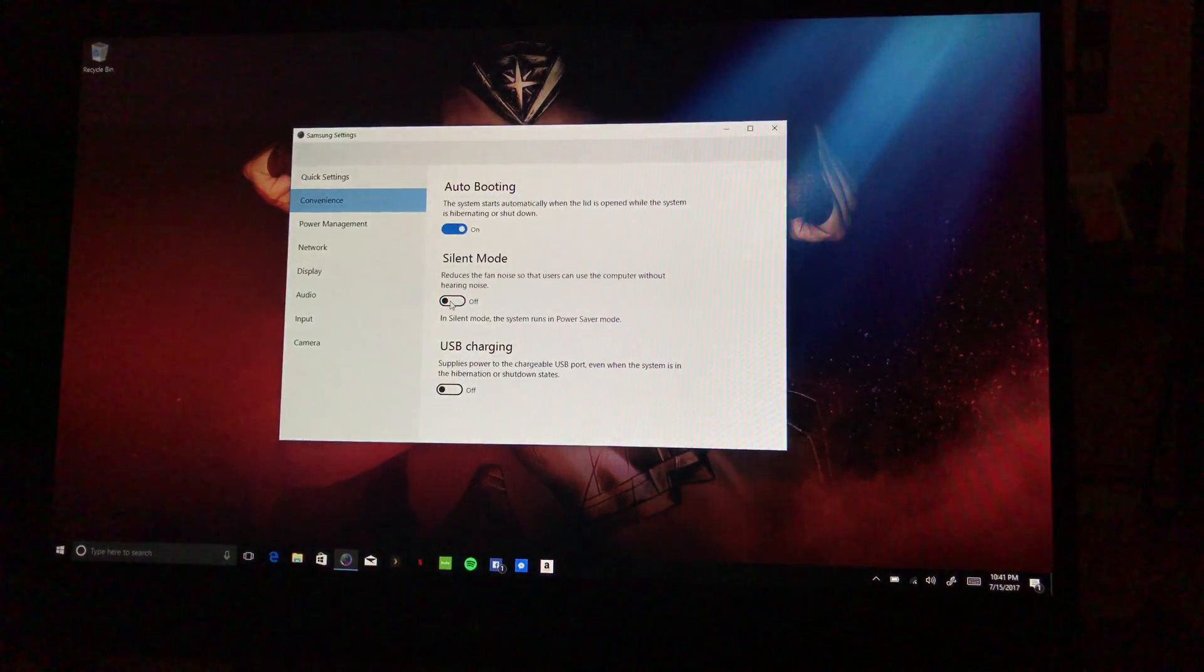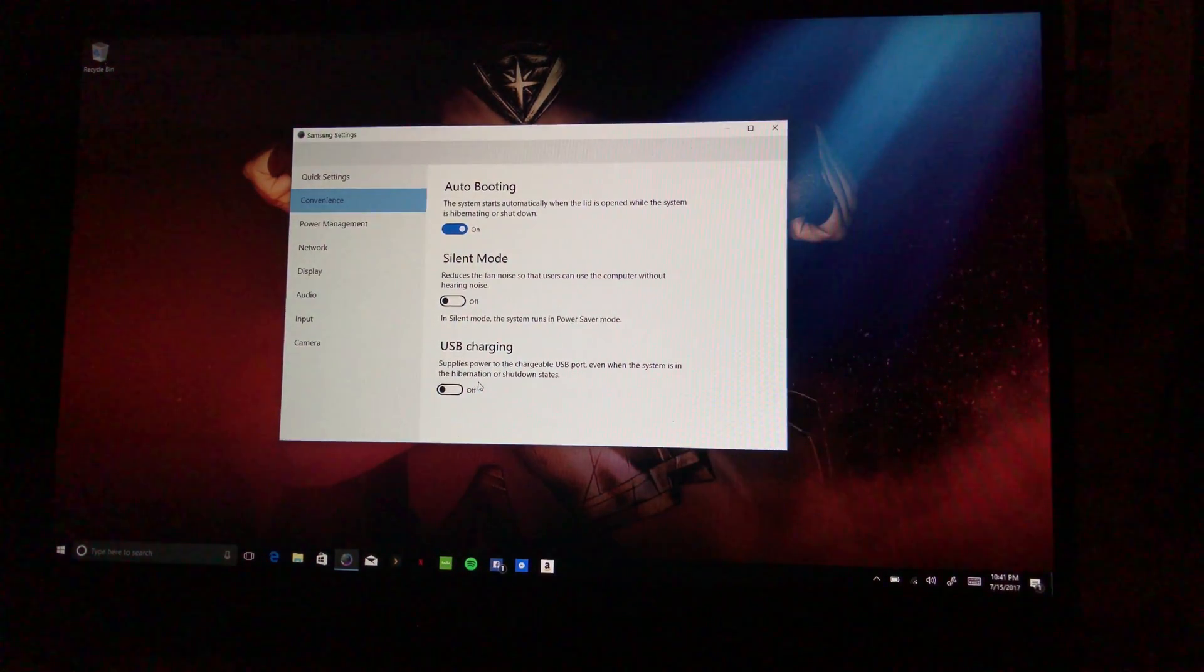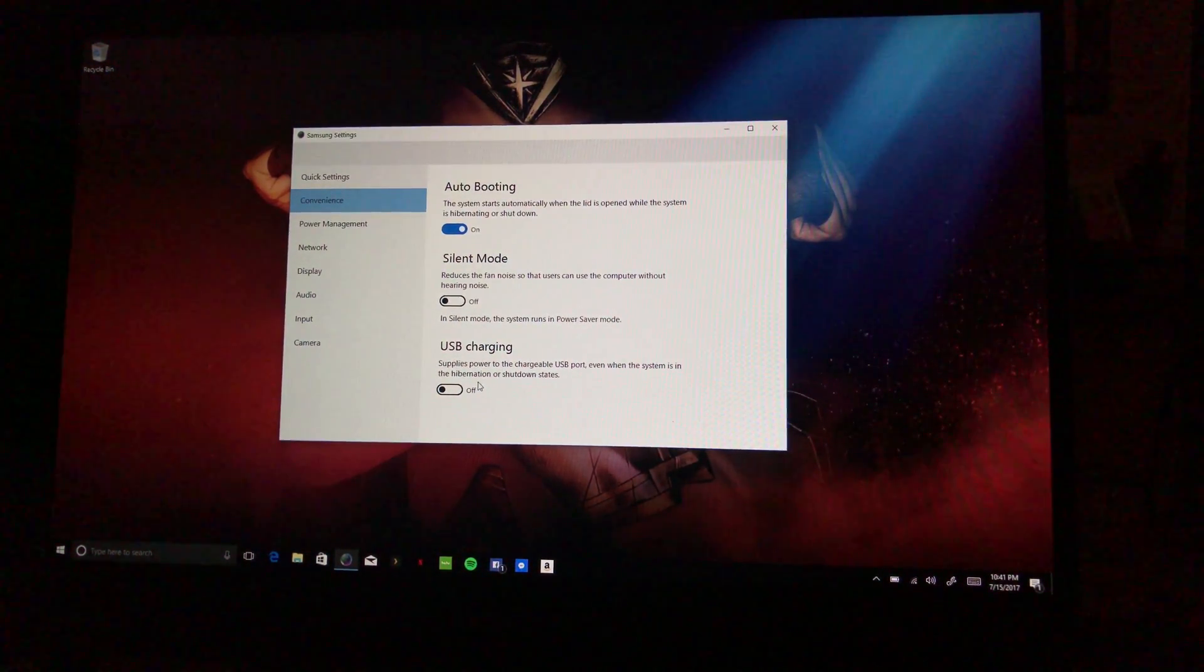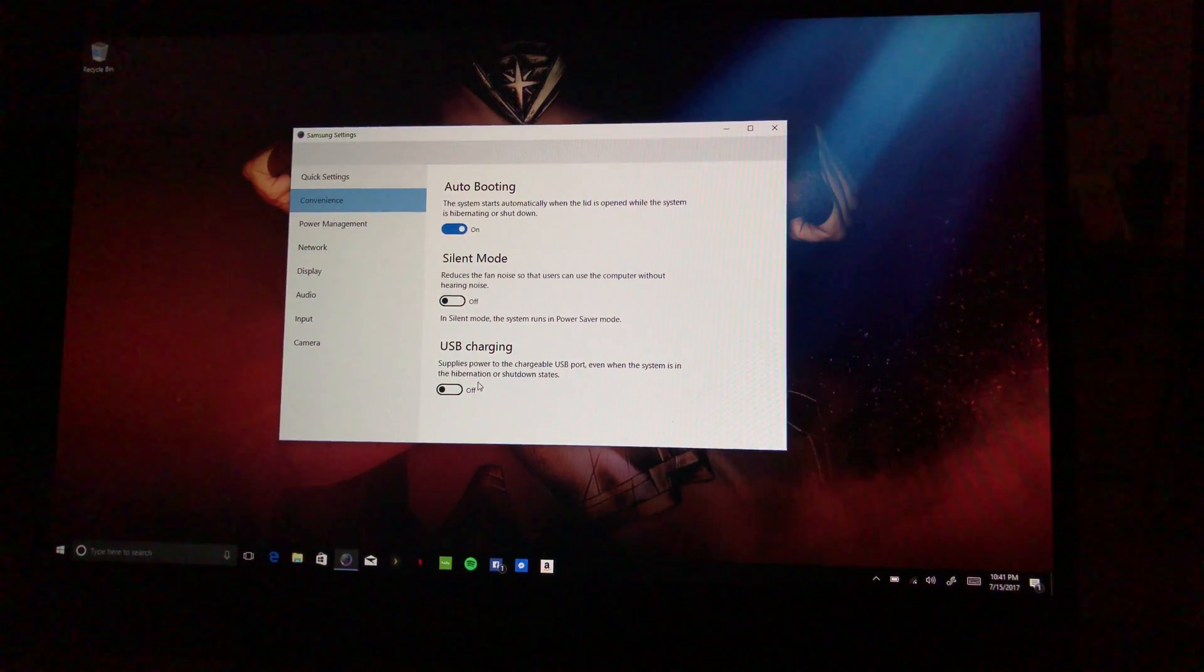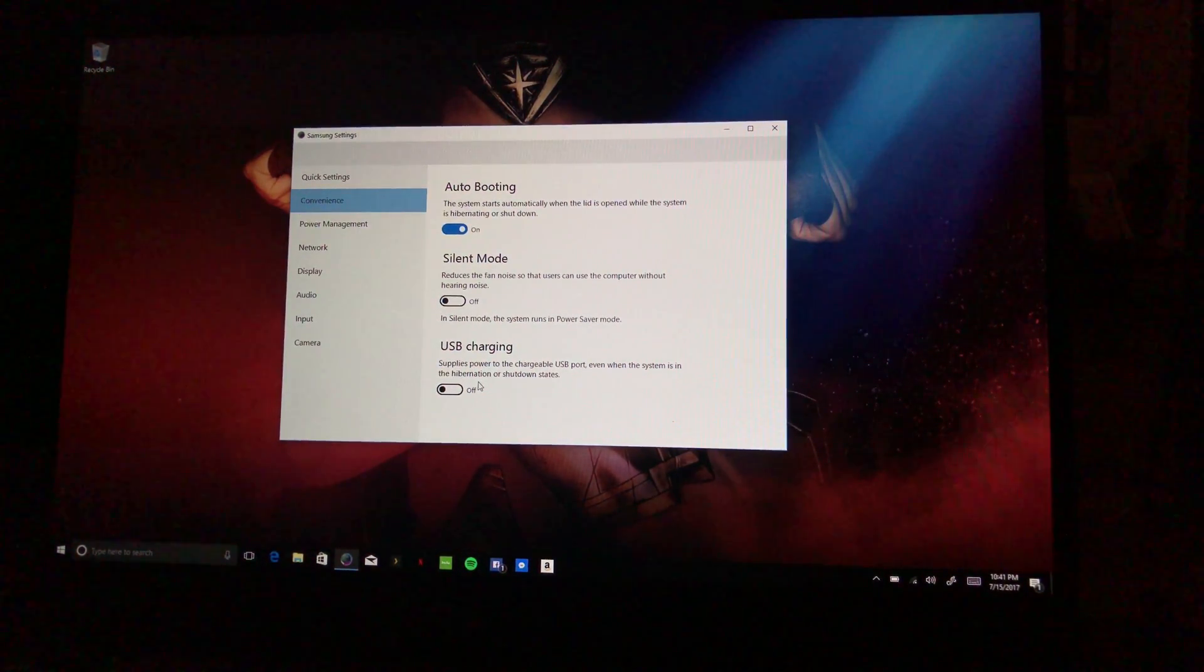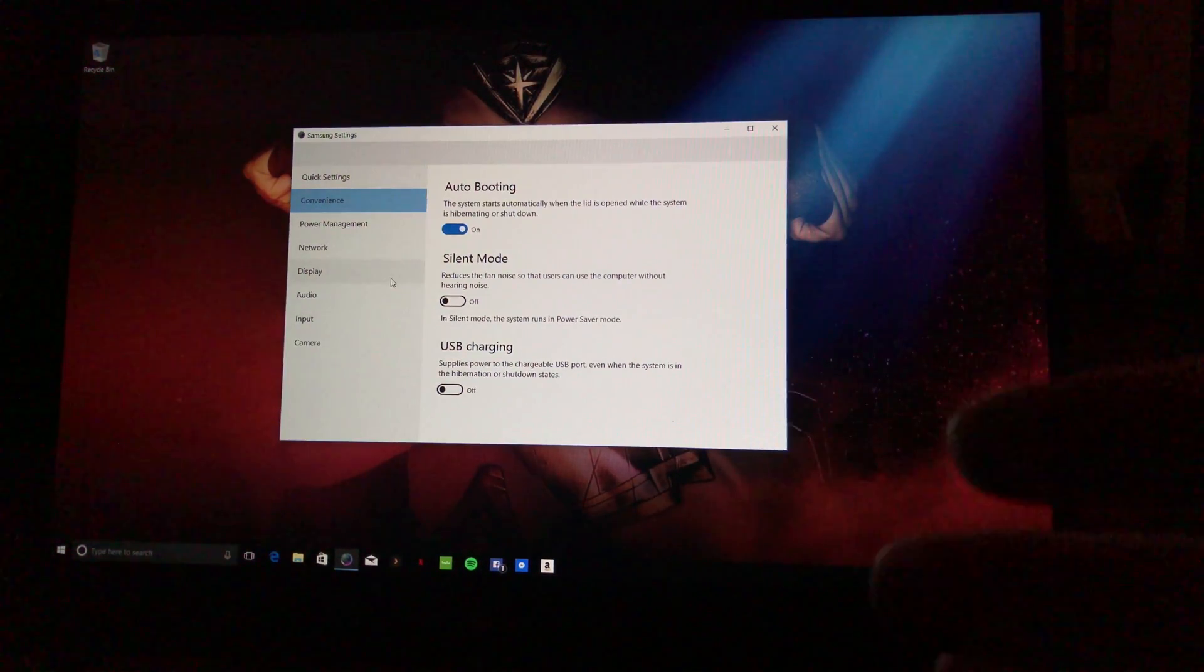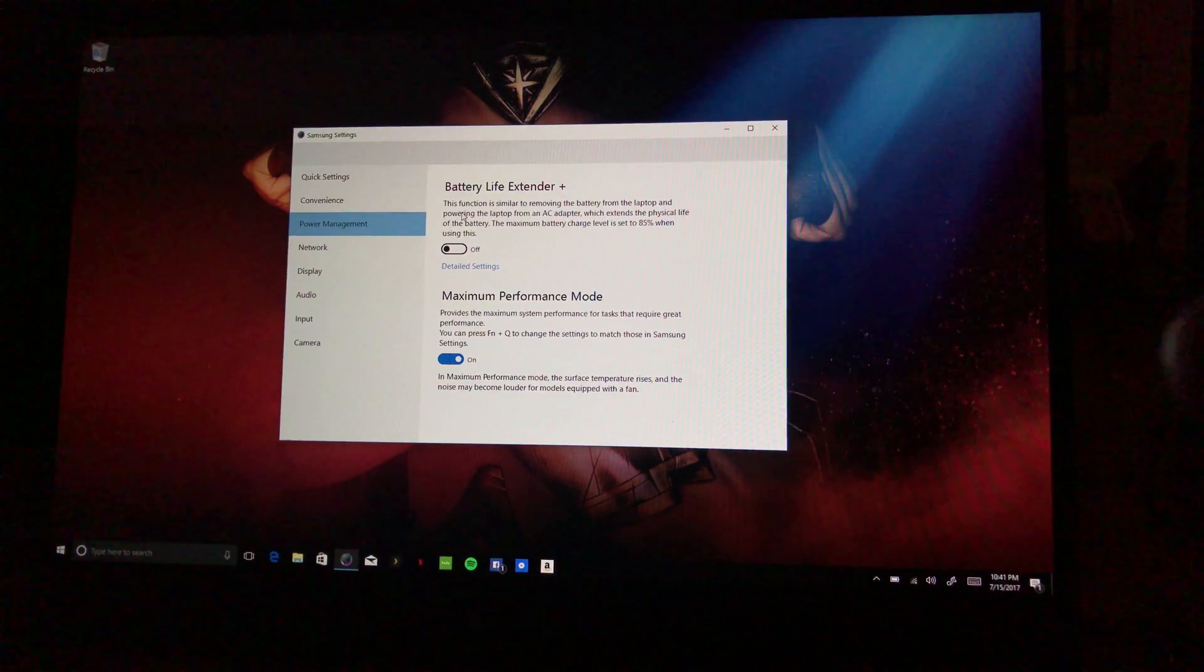USB Charging supplies power to the chargeable USB port even when the system is in hibernation or shutdown states. So basically straightforward. If you wanted to USB charge something and even if it's shut down or hibernation, you turn that on, you can charge it. Very easy.